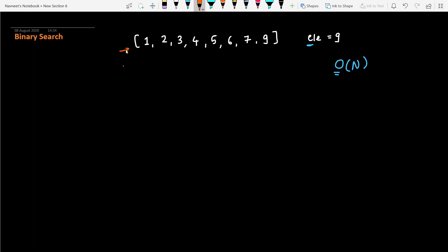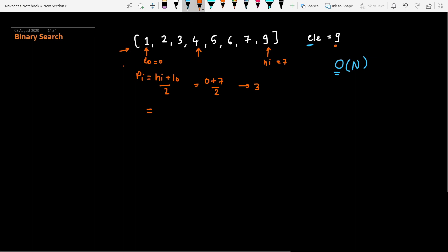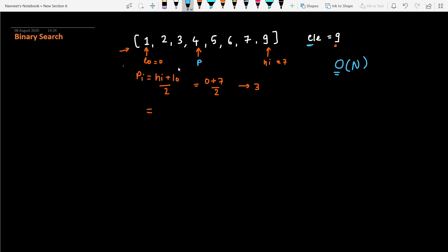With binary search, since your input array is in sorted order, we take that as an advantage while traversing. In binary search, we always find one pivot index. We have one pointer at low and another pointer at high. Using these two pointers we find the pivot — the pivot is (low + high) / 2. So if low is zero and high is seven, your pivot is going to be three, pointing to that location.